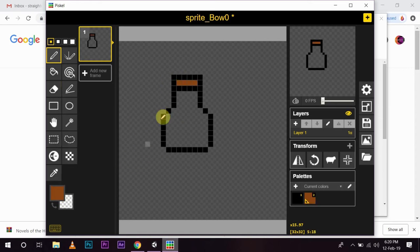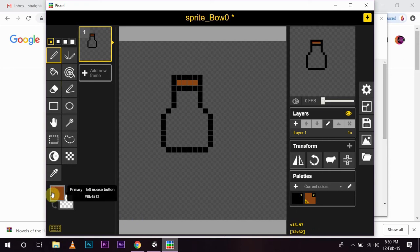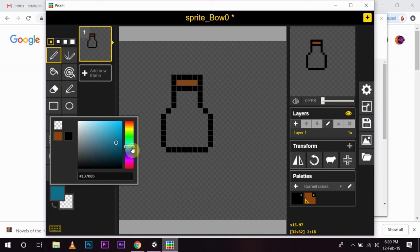Then, I want to fill it with liquid. And, I will choose a light blue color for this. So, it looks like water is in there.